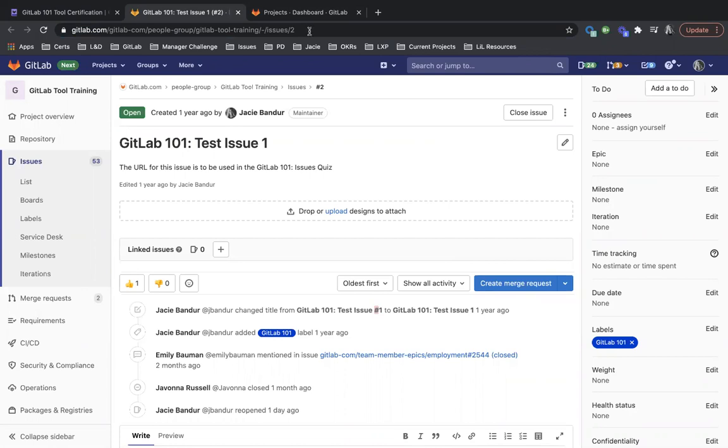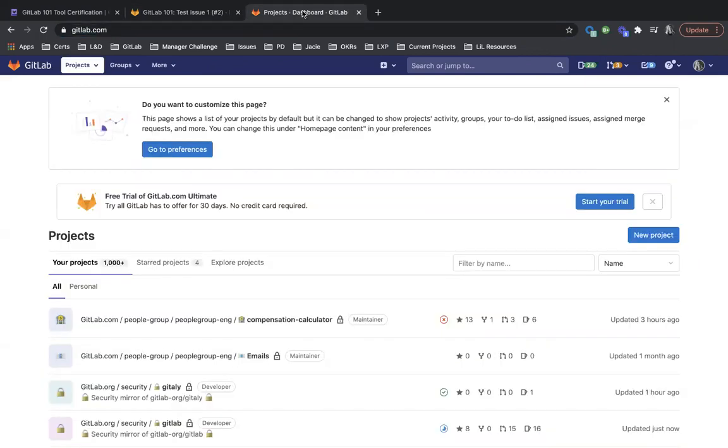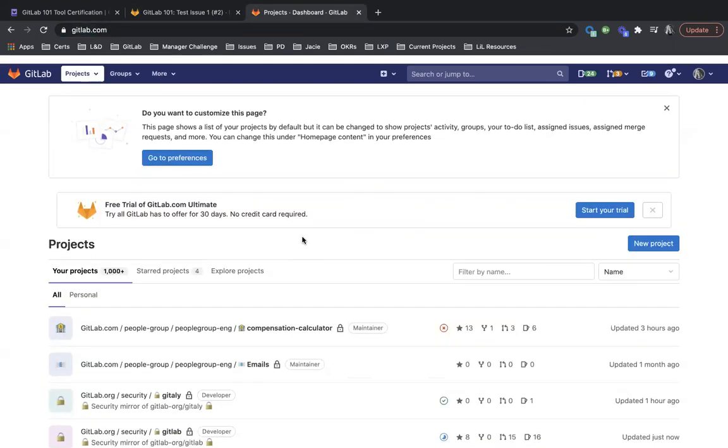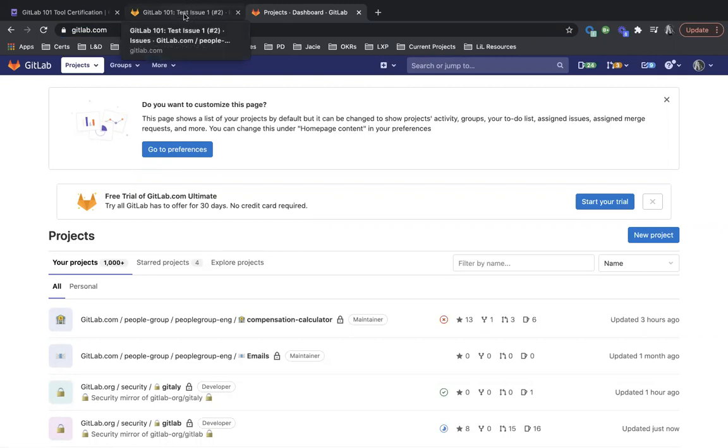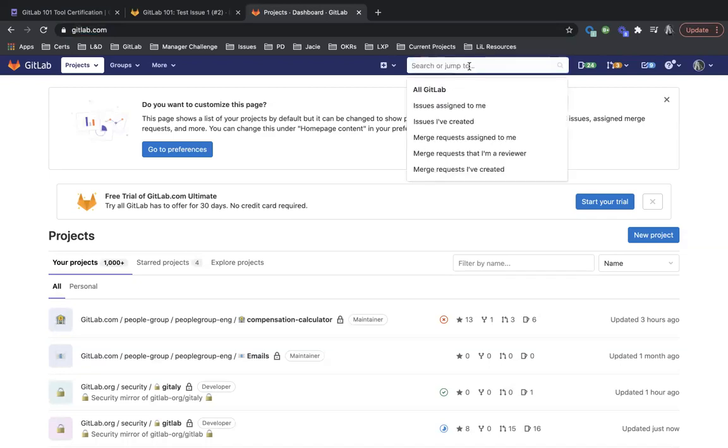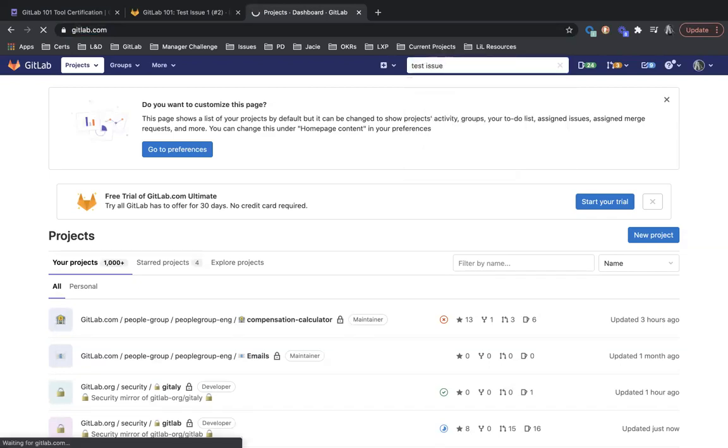So I have GitLab pulled up, and what I'm going to do is search for this by searching for the text test issue. So what I'm going to do is go to this search bar here at the top, and I'm going to type in test issue.